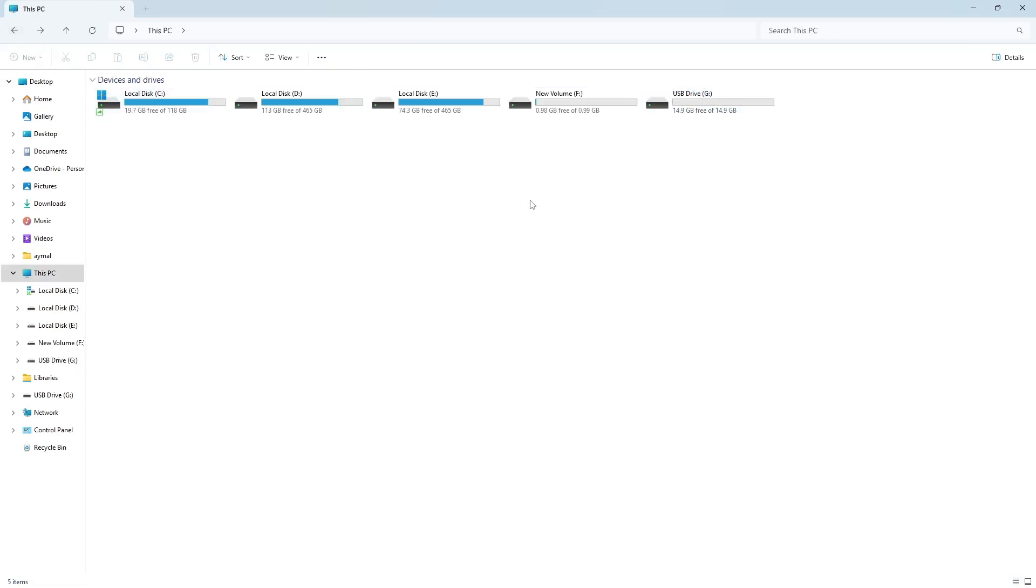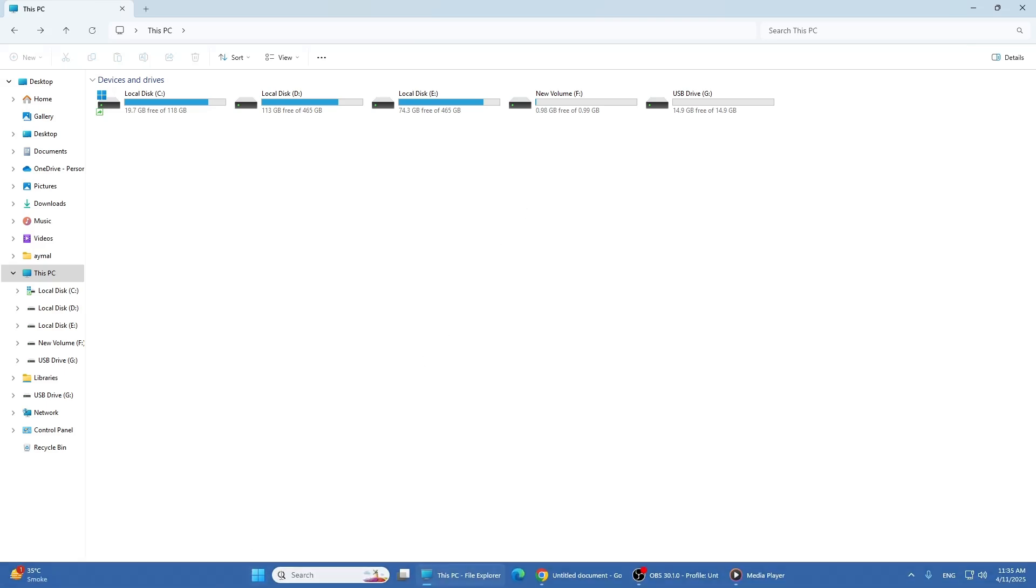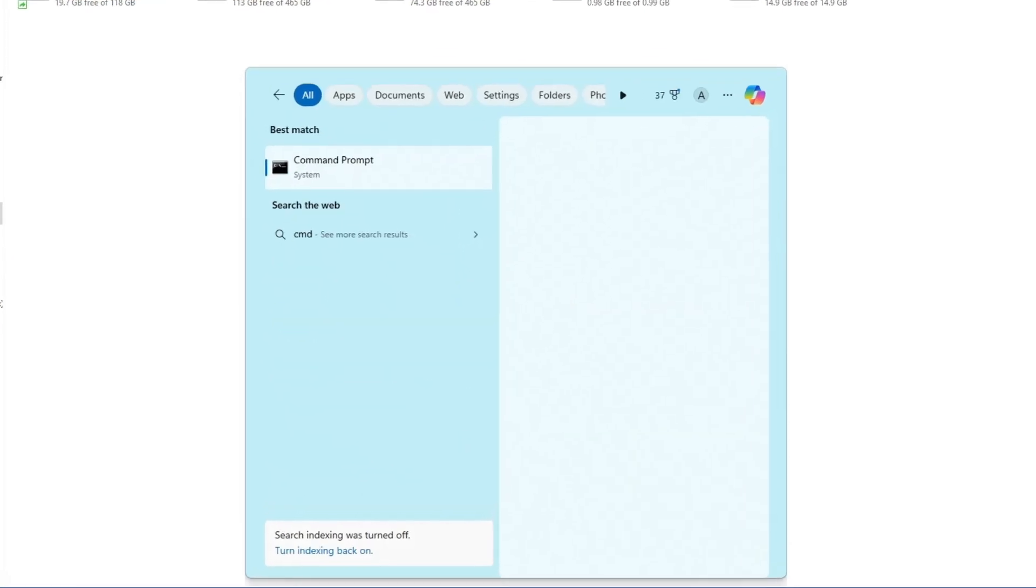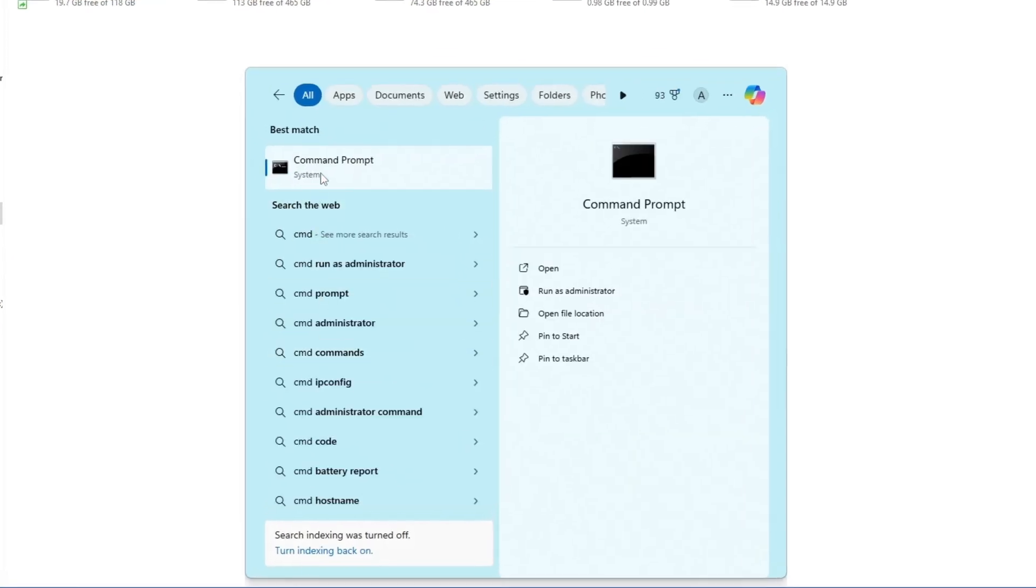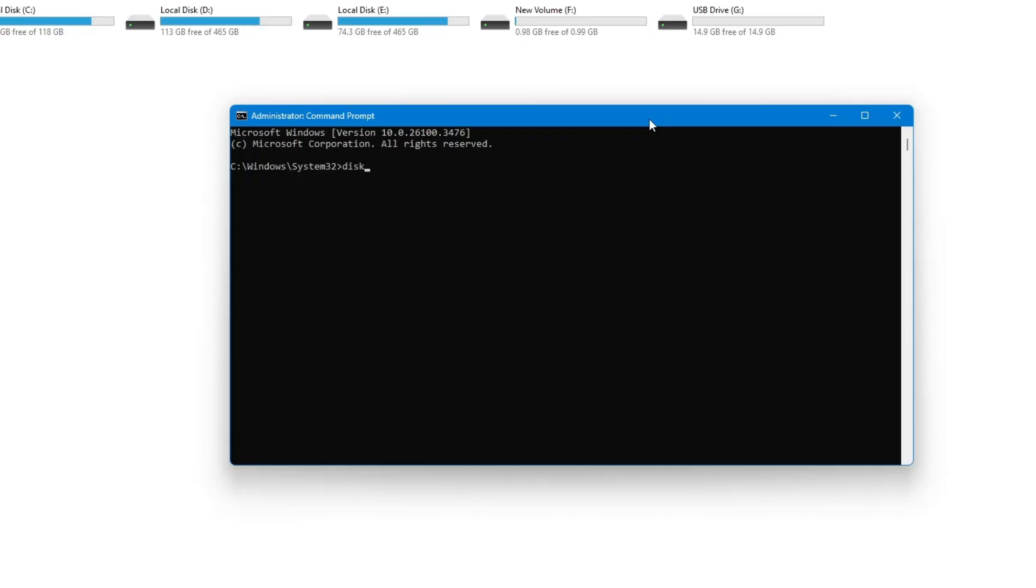Click on the Windows icon. Type CMD. Right click on Command Prompt, then click on Run as Administrator. Now, type this command: diskpart. Press Enter.